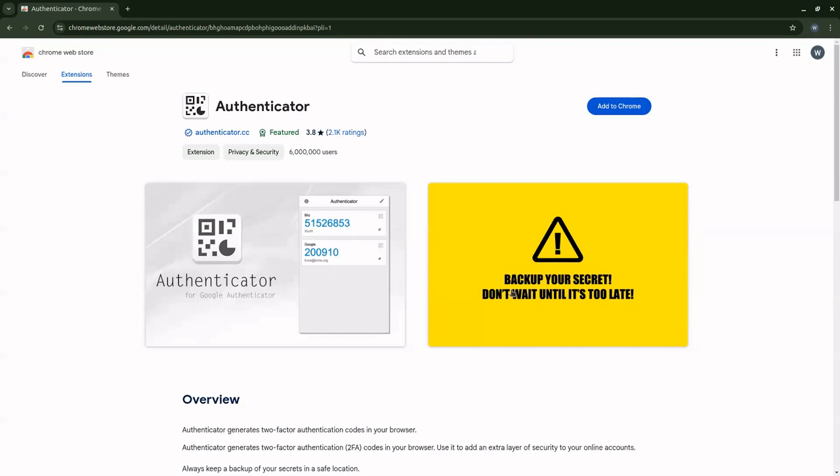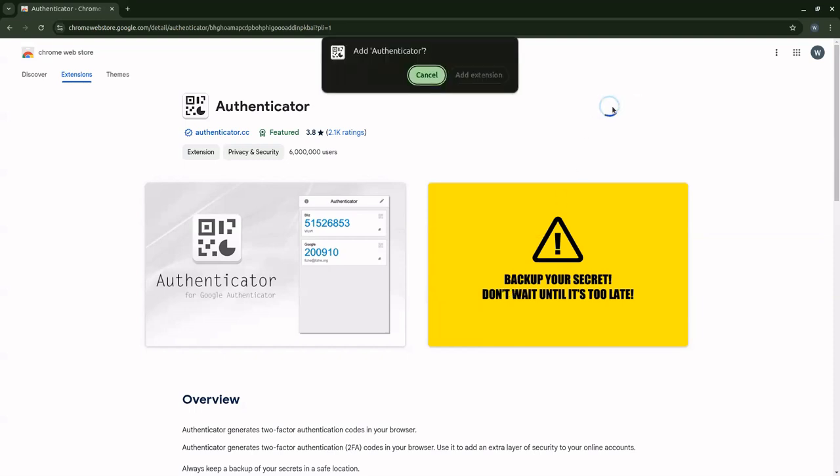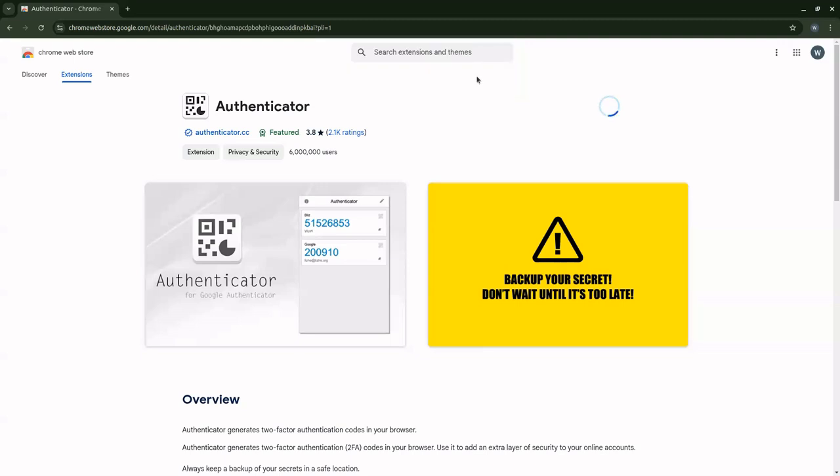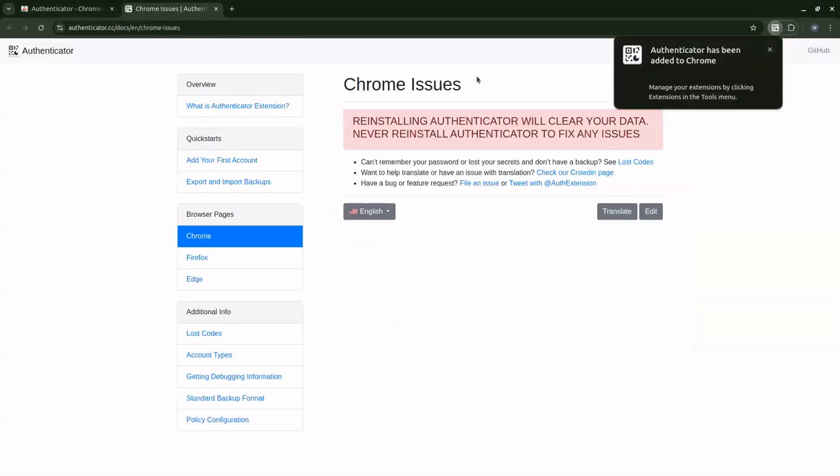So the first thing you should do is click on the blue icon here, add to Chrome. It's going to give you a message that pops up: add authenticator, cancel or add extension. We want to add the extension, so I'm going to go ahead and click add extension. Once I do that, I will notice something comes up here. Authenticator has been added to Chrome. Manage your extensions by clicking extensions in the tool menu.